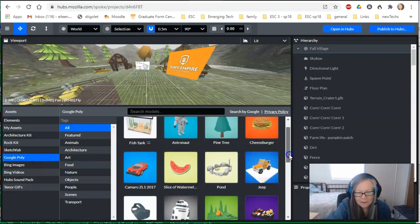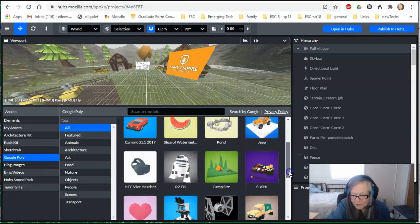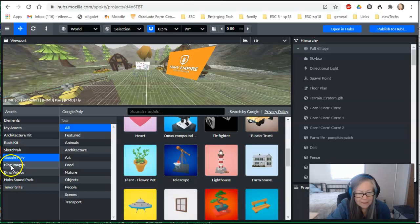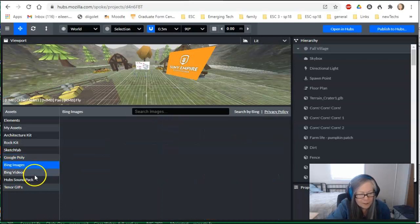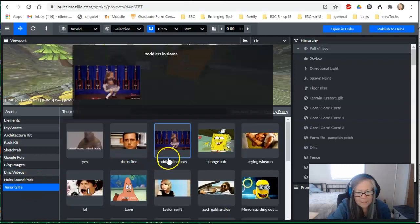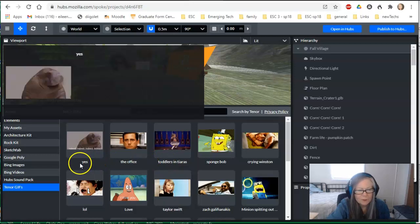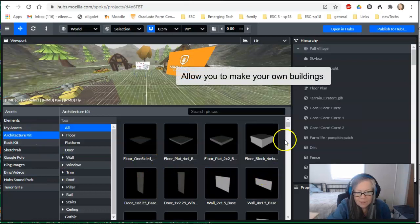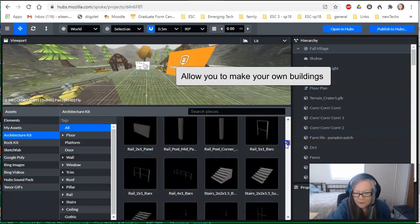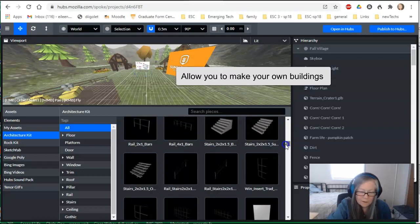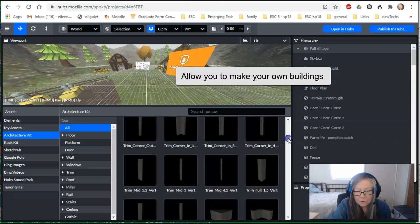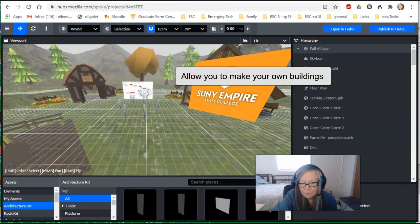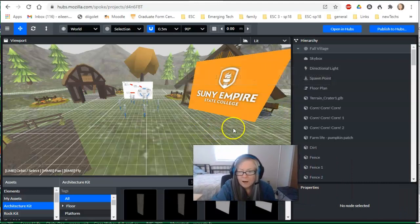Google Poly has many lovely items you can bring in as well, but Google Poly right now is going away. You can bring in images from Bing, Bing videos, and GIFs — there are many items already available to bring in. A very nice option if you want to work from scratch is the architecture kit, which allows you to design a building from scratch. It's very good if you're working with K-12 kids who need to get into CAD — computer-aided design. So there are lots of features you can play with.